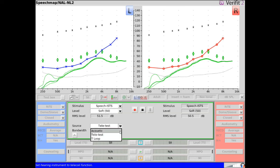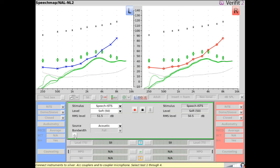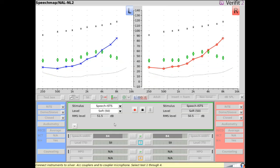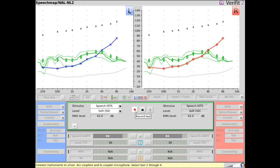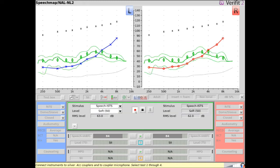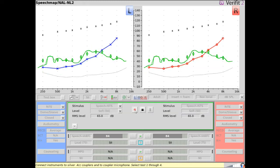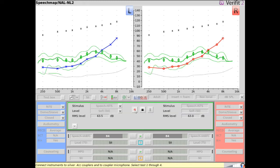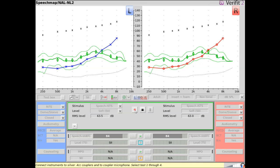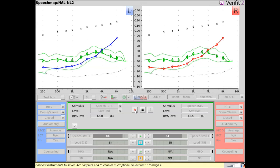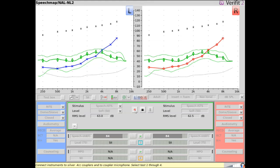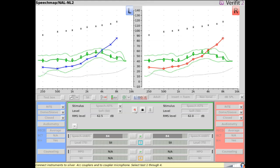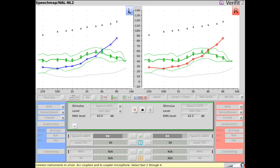Once the desired stimulus and level have been chosen, select record to capture a real ear-aided response. If a calibrated speech input signal is selected, level-specific targets will display. Typically, the verification goal is to adjust the hearing instrument programming so that the middle thicker LTAS line approximates the corresponding color-coded target crosses as closely as possible.